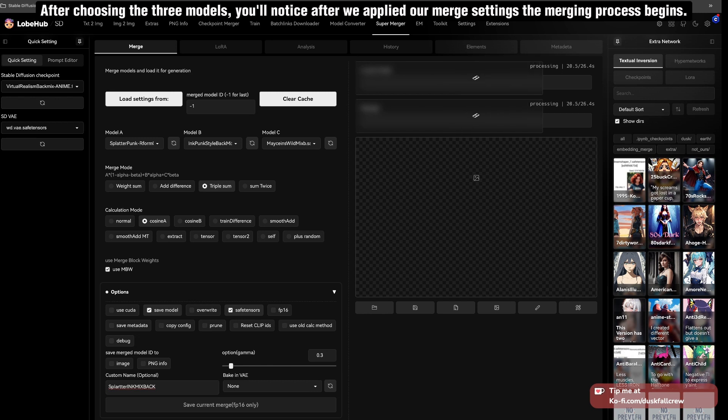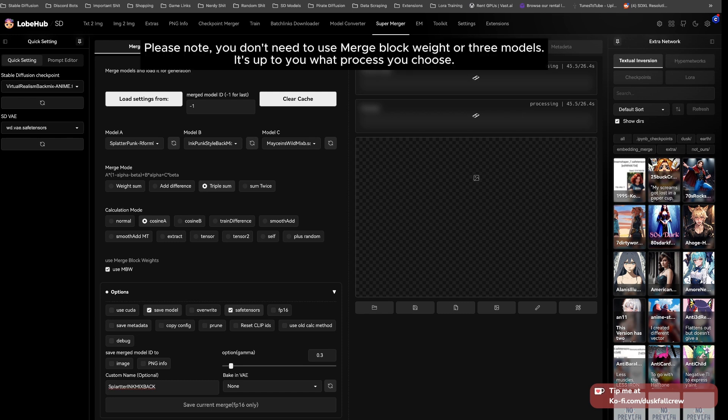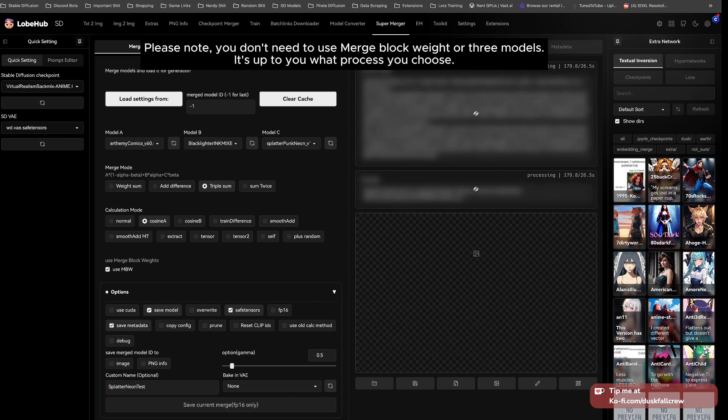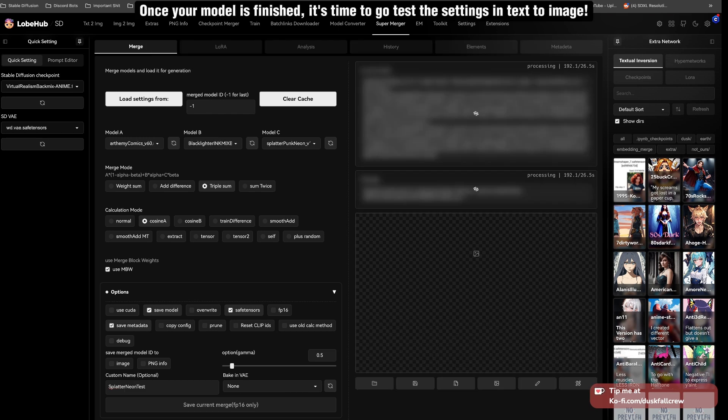After choosing the three models, you'll notice after we applied our merge settings, the merging process begins. Please note, you don't need to use merge block weight or three models. It's up to you what process you choose.